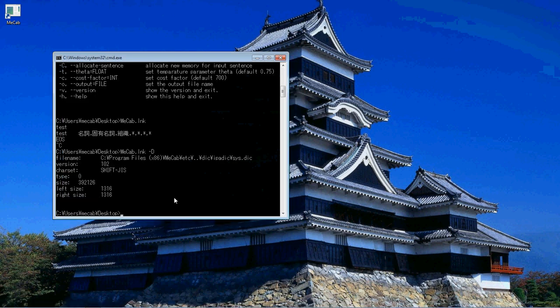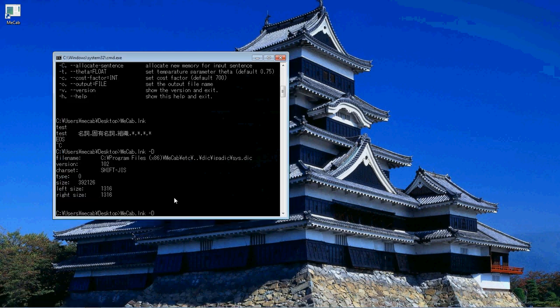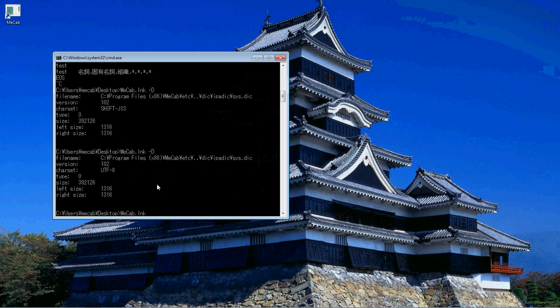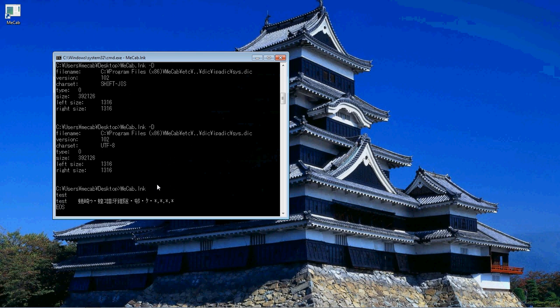And if we try to, well first we'll check the dictionary, it is indeed UTF-8, and then if we're trying to run the program here, do a test, and you see we get all that Mojibake. That's because it's not in Shift-JIS.